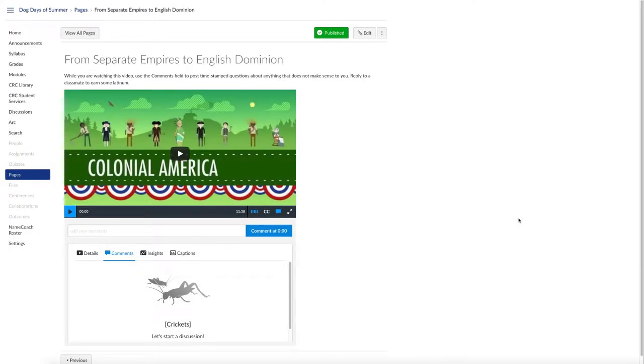This video shows how to download a captions file from a YouTube video so that it can be added to that same video that has been linked to ARC.